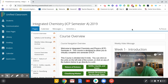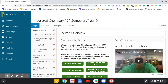Hi everyone! This video is going to show you how to navigate through our Power School class pages for ICP semester A. Where I am is your landing page, your home page. We will call this the course overview — this is the home page for your class.